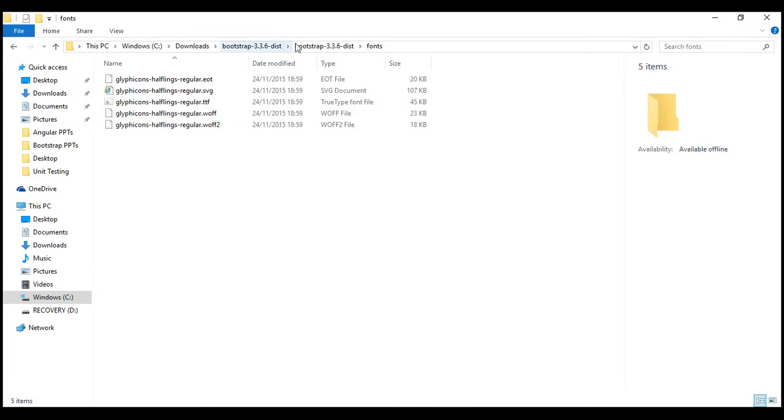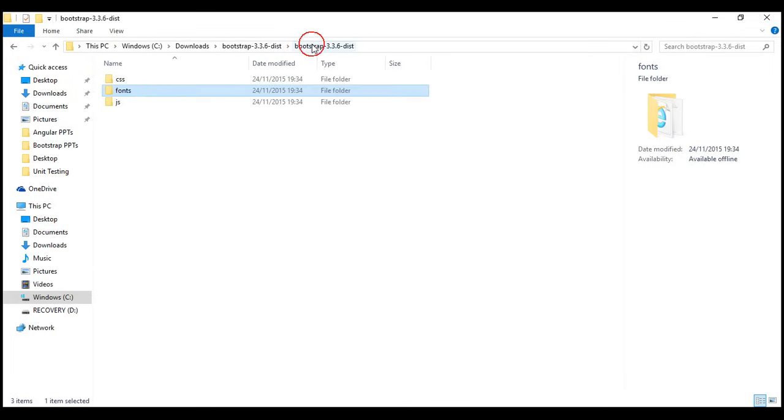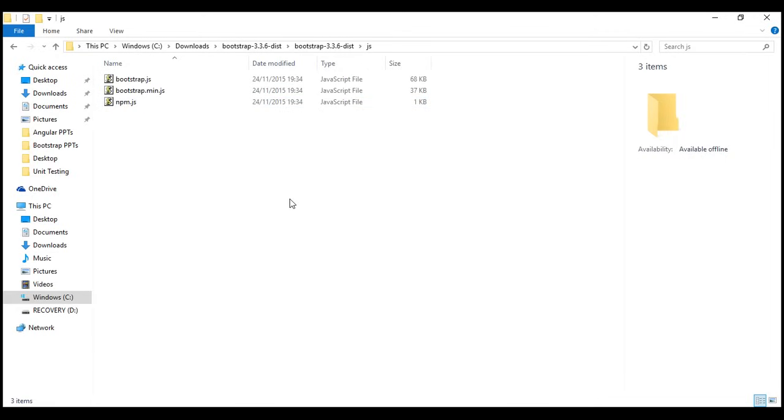Now, let's look at the files in JS folder. These JavaScript files are optional. These are required if you want to use bootstrap widgets like picture carousel, drop-down menus, collapsible accordion, etc. One important thing to keep in mind is that bootstrap JavaScript has a dependency on jQuery. So, a reference to jQuery must also exist on the page where you want to use bootstrap.